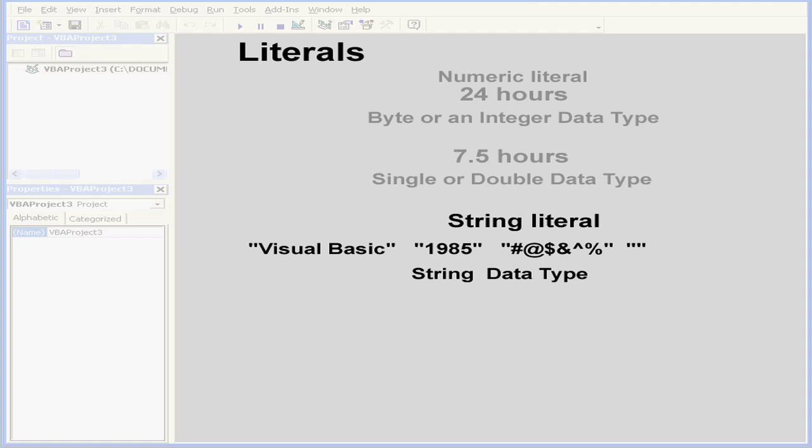Now let's take a look at an empty string, or it's also called a null string. The quotation marks in this case are together, without anything inside them, not even a space.